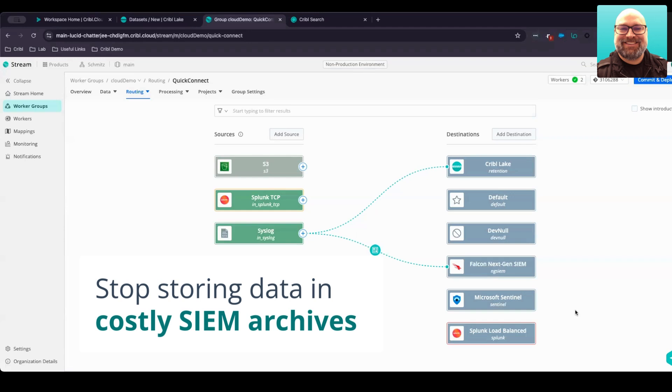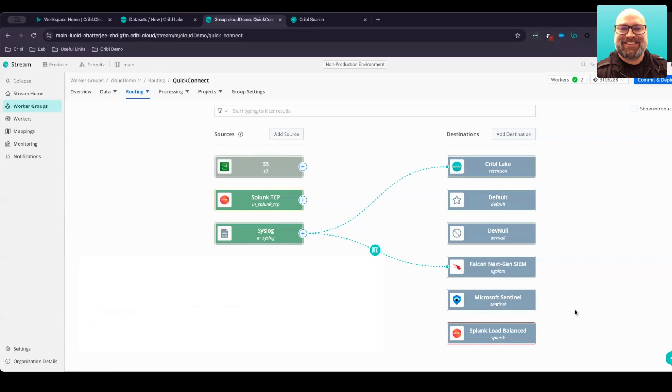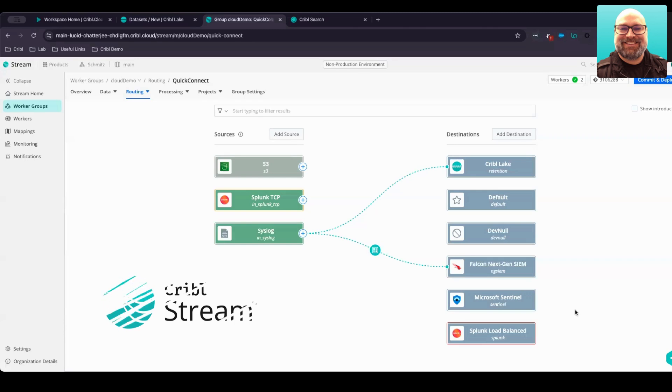Cribble, on the other hand, with Cribble Lake, gives you immediate access to your data. You can easily rehydrate the data with Cribble Stream or Cribble Search. Let's first take a look at how we can use Cribble Stream to rehydrate the data that's stored in Cribble Lake to a downstream analytics tool.